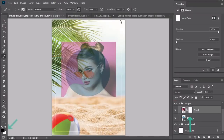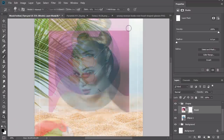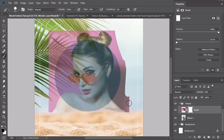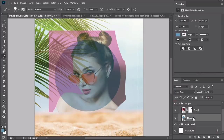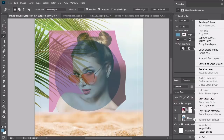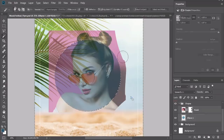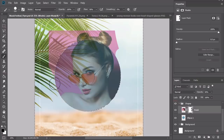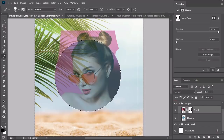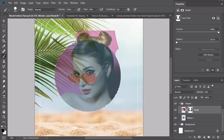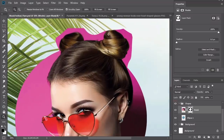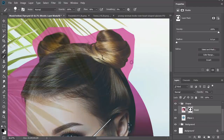Use the Rectangular Marquee tool to make a quick selection of the model, then copy and paste it onto a new layer above the circle. Lower the opacity so you can see the blue circle behind it. Add a layer mask to the model, set your foreground and background colors to black and white, and use a hard round brush with 100% opacity to paint black onto the layer mask to remove the pink background. Work carefully around the pigtail hairstyle, zooming in and lowering the brush size.